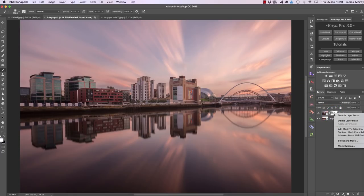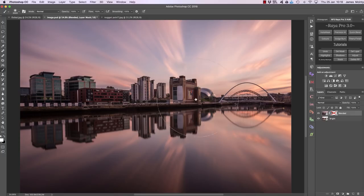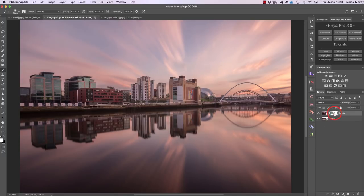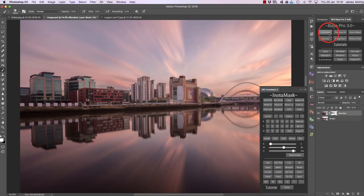If I make this mask invisible, you can see the buildings become darker. If I make it visible again, we've brightened up those buildings. Those are the first simple steps to using exposure blending in InstaMask.